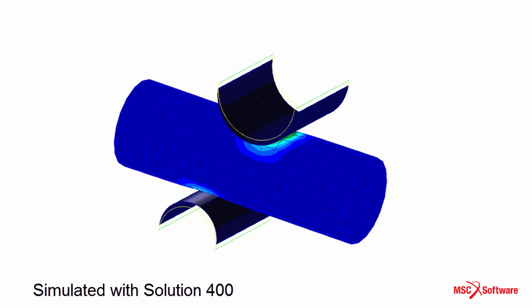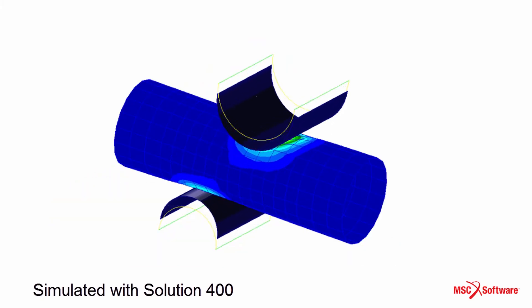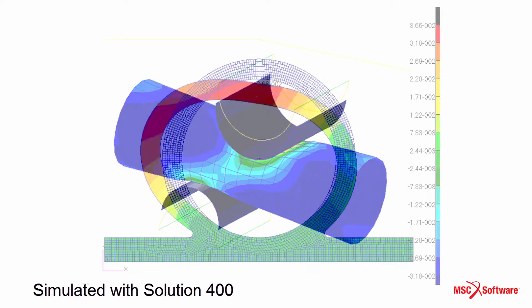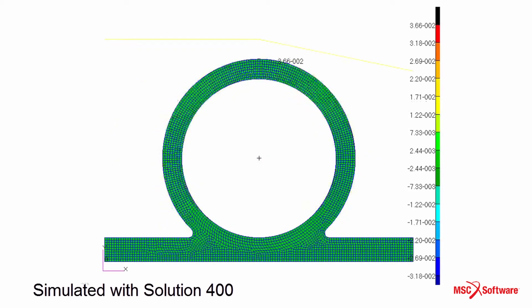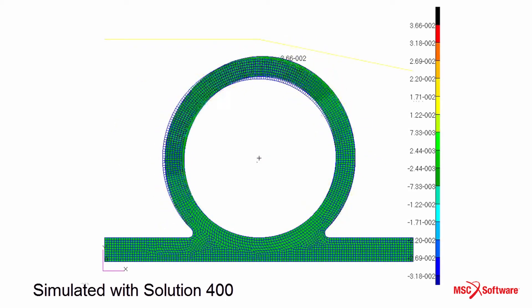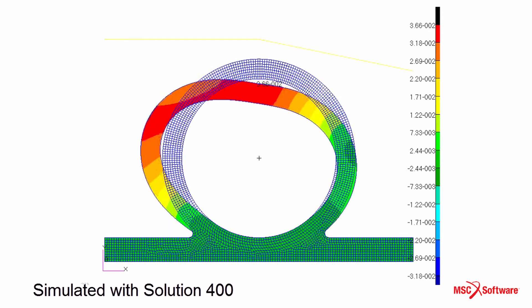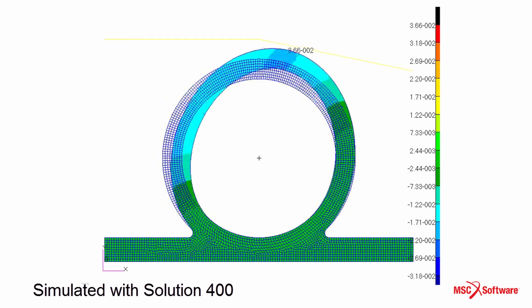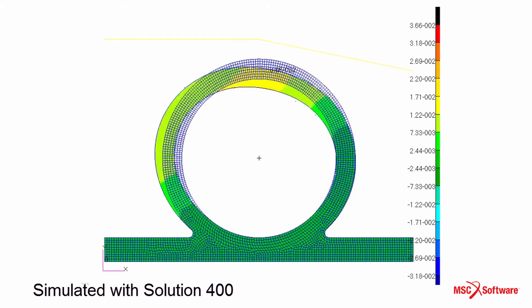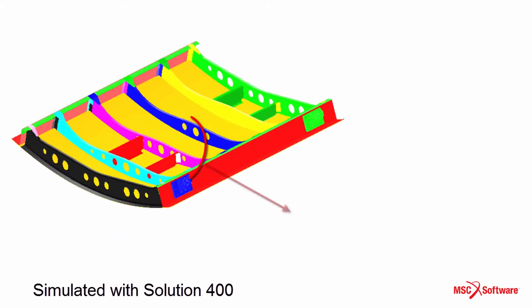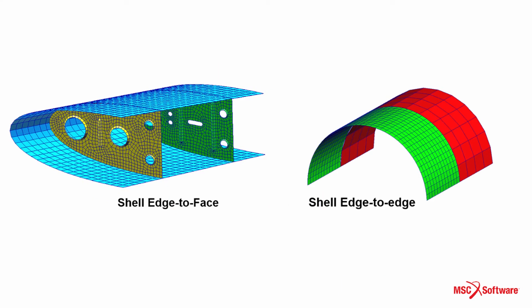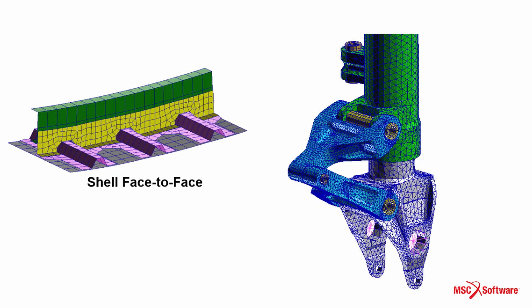The general contact methods implemented in MSC Nastran Solution 400 focus on ease of setup and the ability to handle simple to highly complex contact scenarios. Some examples include simulation of two parts that come into contact due to an applied load.